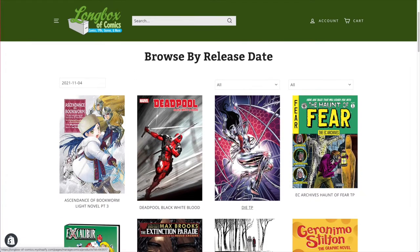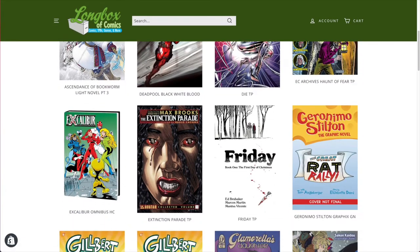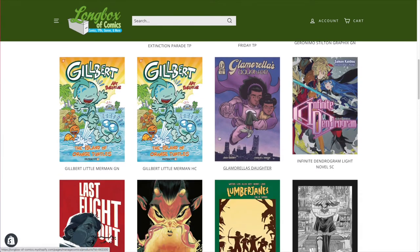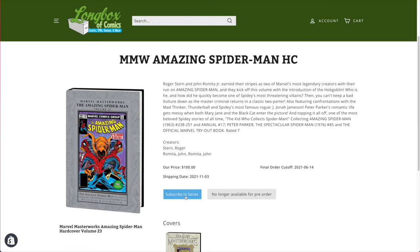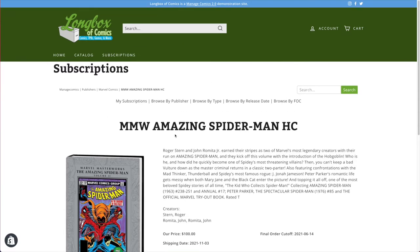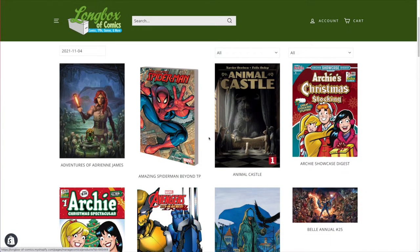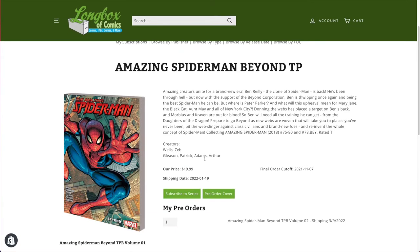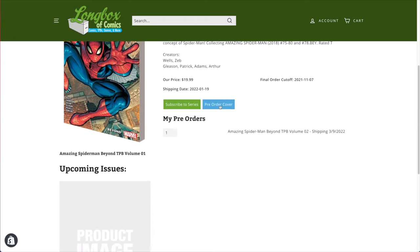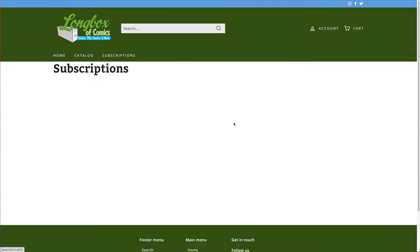We can look at things by release date. When browsing by release date, a customer can't just subscribe to something that's already on the release date — for example, this Marvel Masterworks is out this week, so it's no longer available for pre-order, but you could still subscribe to that product. On FOCs you can still pre-order or subscribe. If you subscribe to this item you'll get all the upcoming Amazing Spider-Man Beyond titles as they come out.